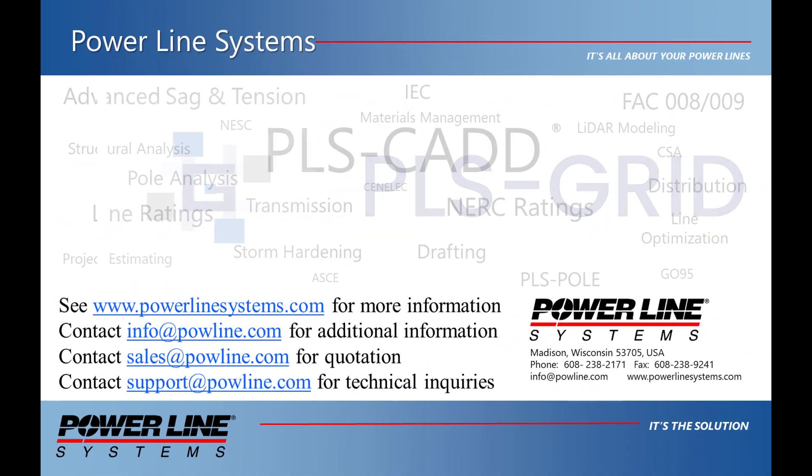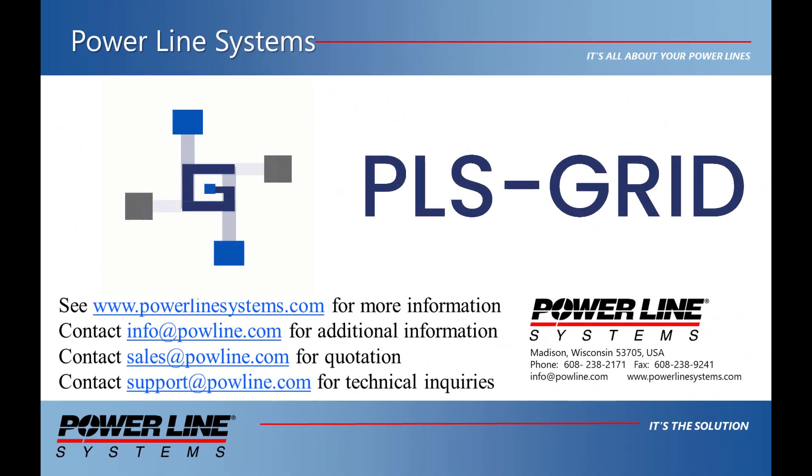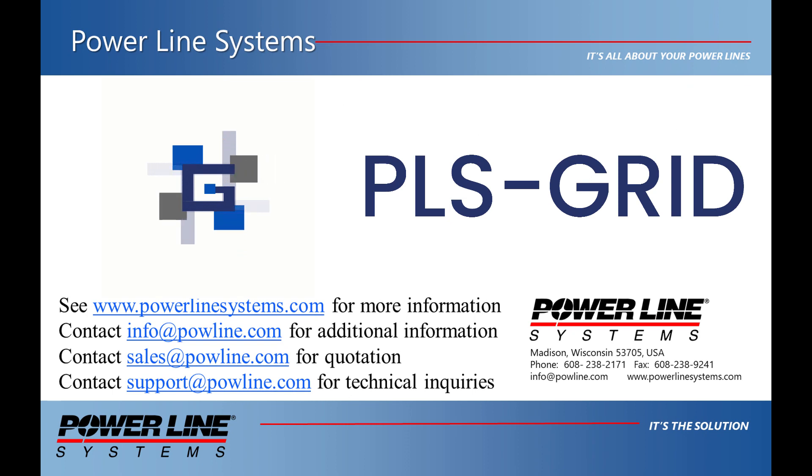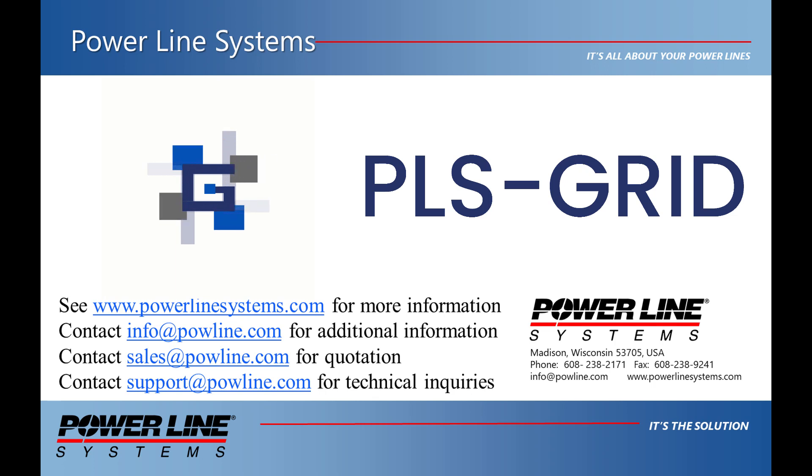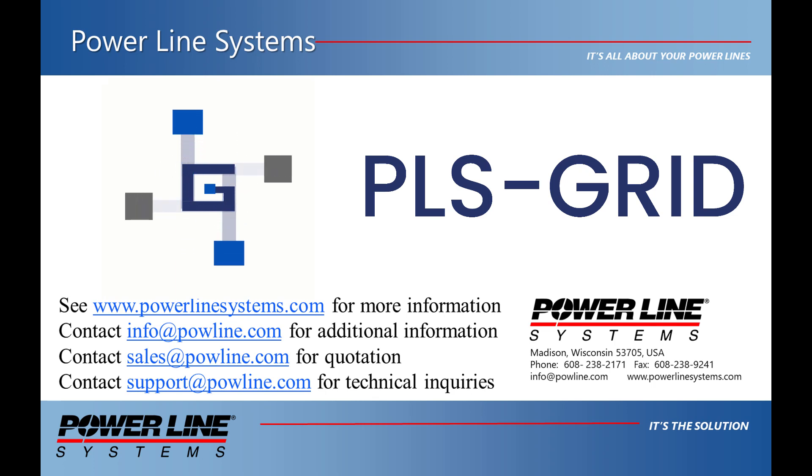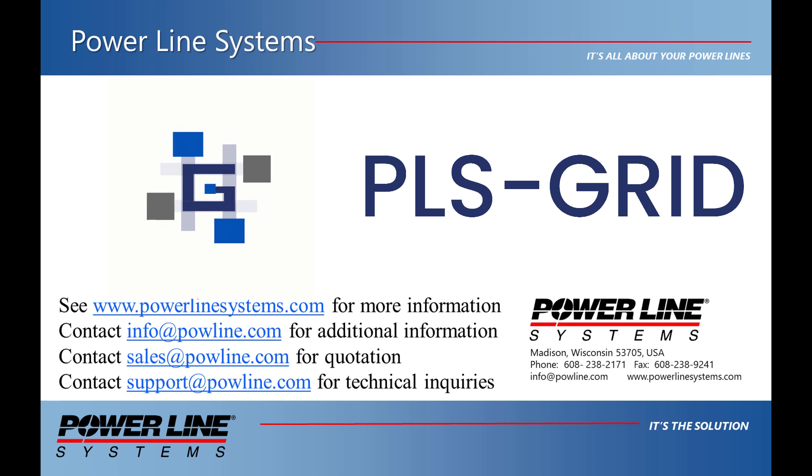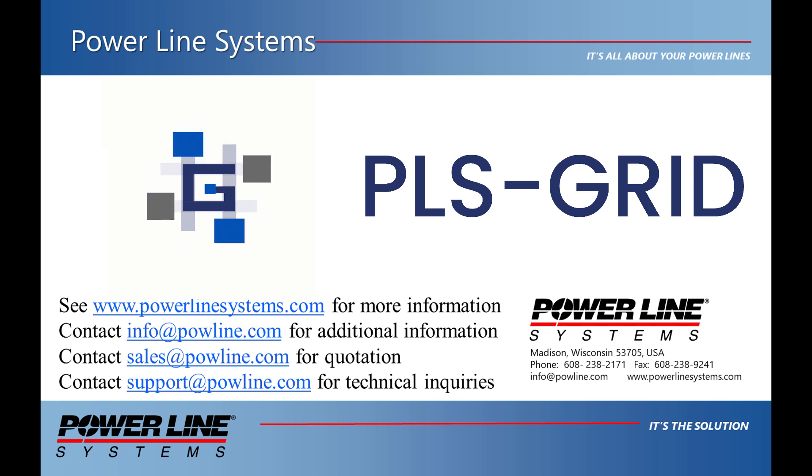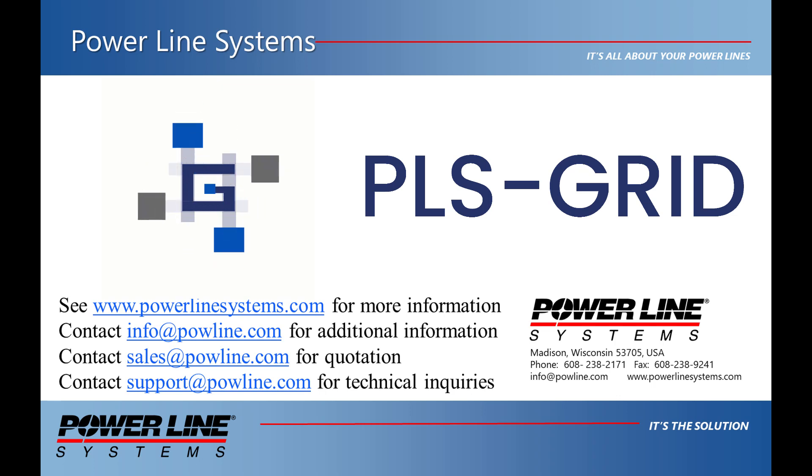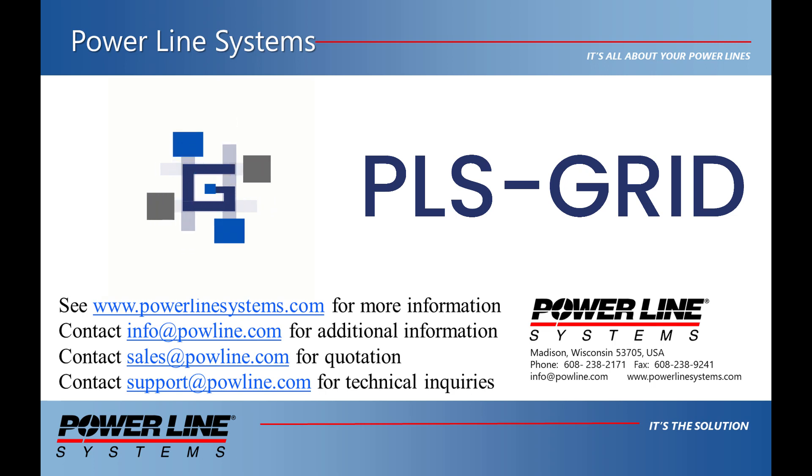We hope that you have enjoyed watching this video overview of the newest offering from Powerline Systems, PLS grid. If you are interested in more effectively leveraging your PLS CAD, PLS pole, and tower data, and including project and report access to non-users of the software, please contact our sales department at sales at powerlinesystems.com to request further information. Thank you for watching and for your interest in our software, the industry standard in overhead line design.